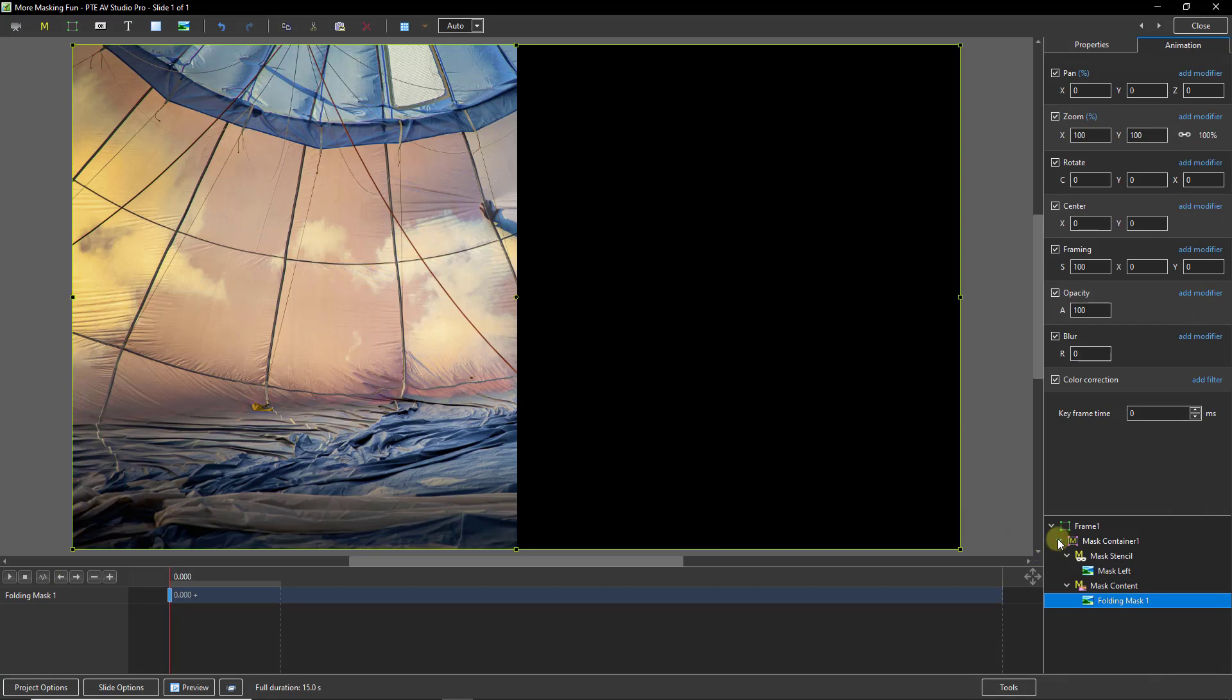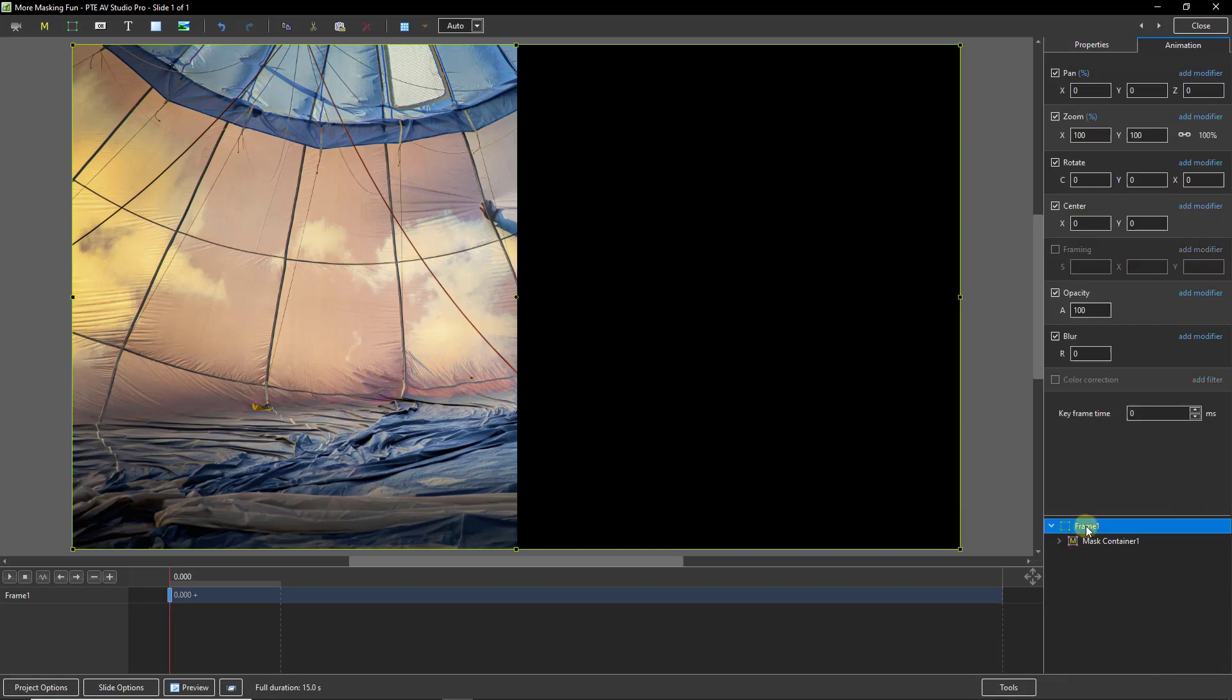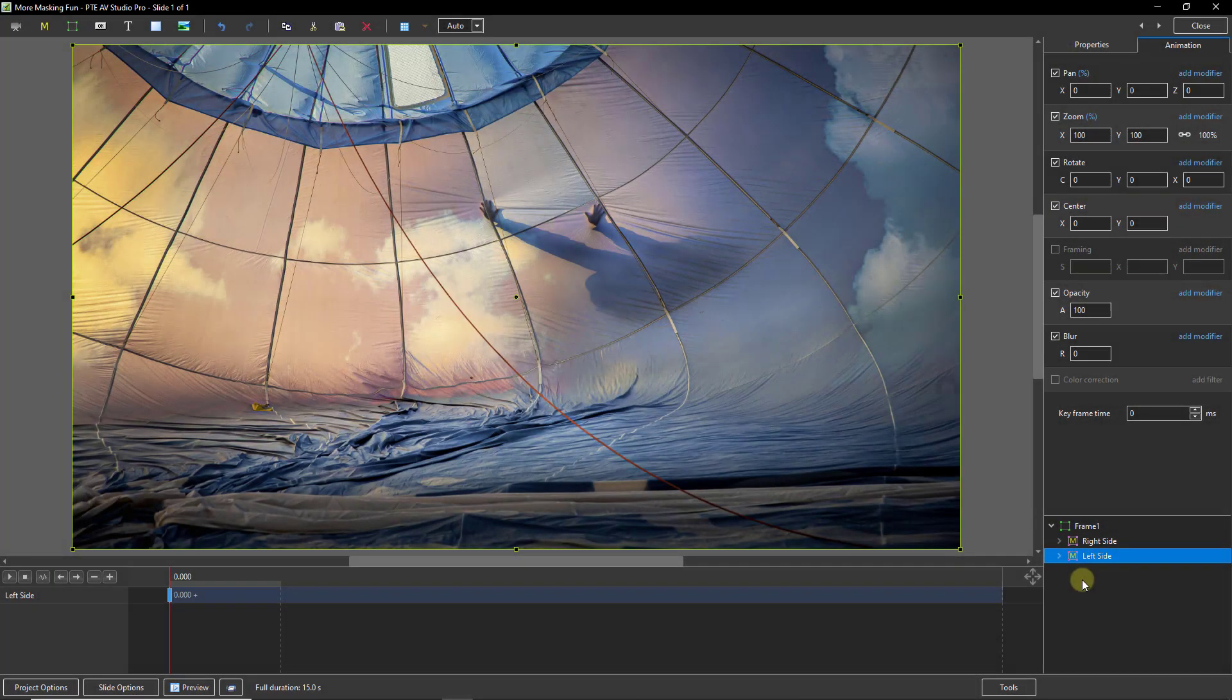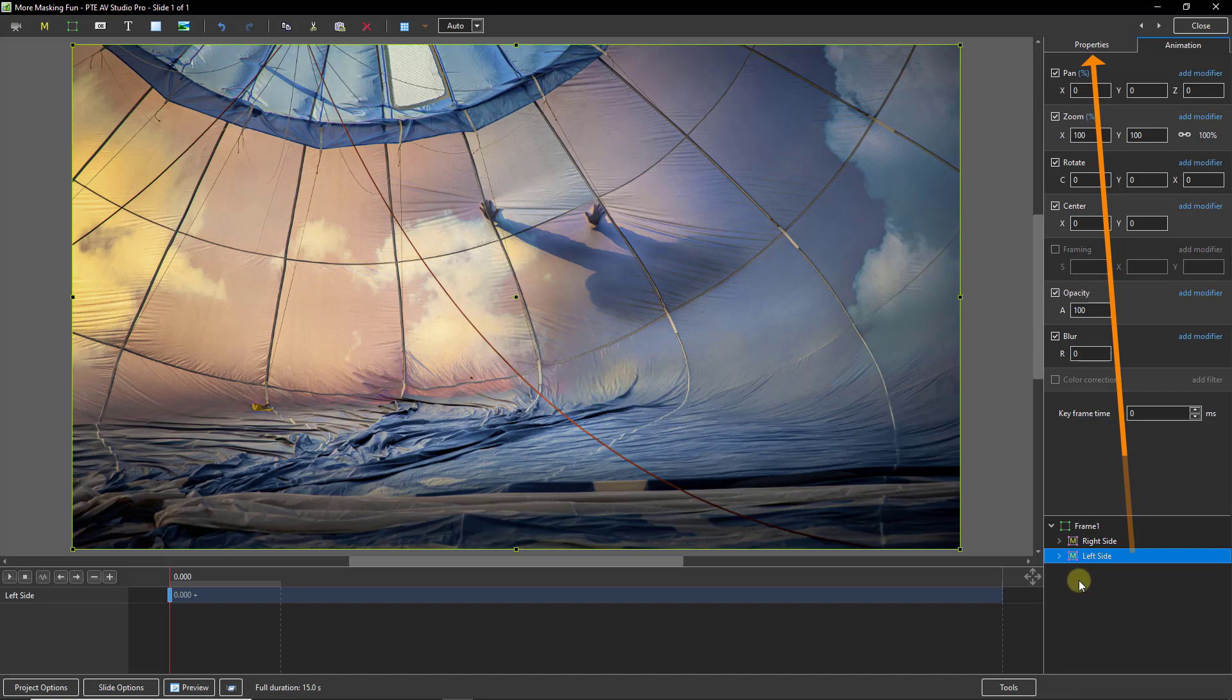Now let me close that up because all we need to do now is select the frame and do the exact same thing, but this time use the right mask. To speed things up, I've created the other mask and I've used the Properties tab just to rename them so we can identify them easily.